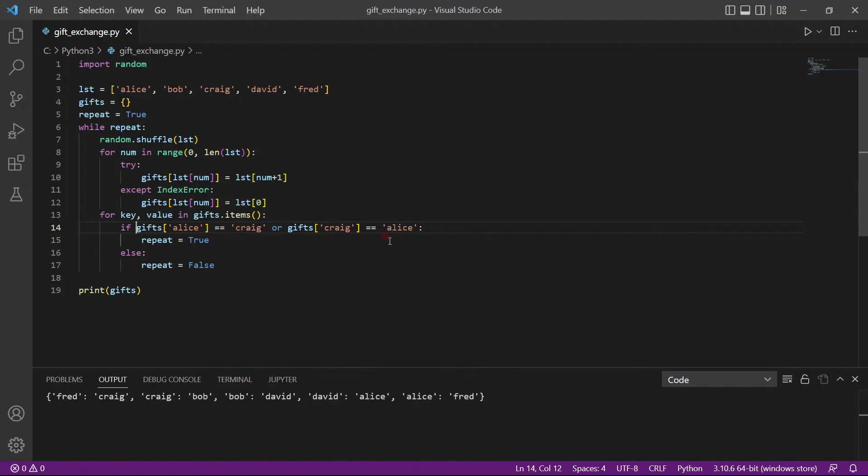And if you can keep running it, every single time we'll have a new list and there won't be a list which will have Alice giving a gift to Craig or Craig to Alice and every time it's a random list. So we have achieved our purpose and hopefully these people will be able to exchange gifts in a random manner.